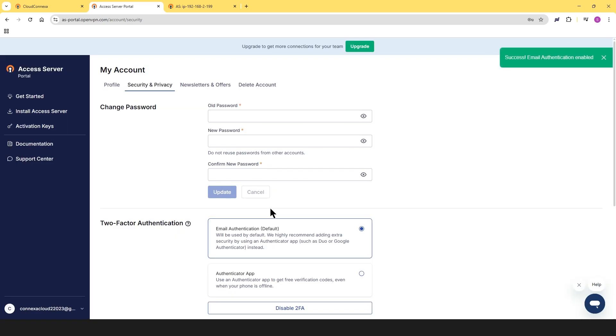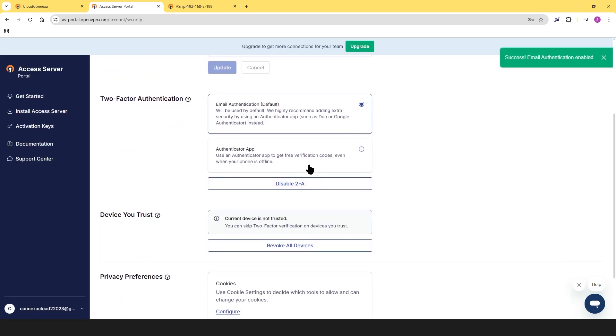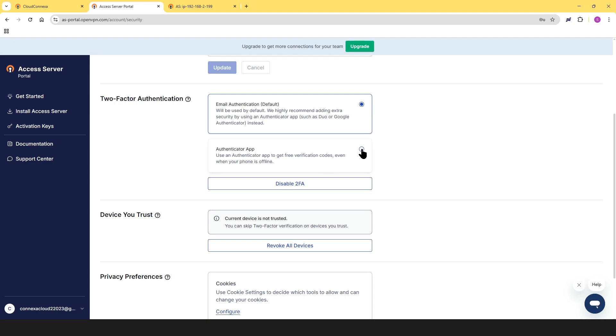Next, you can choose your preferred method for the second authentication step, either email authentication or an authenticator app. Let's say we choose the authenticator app option.